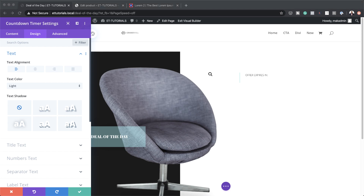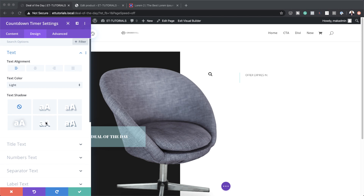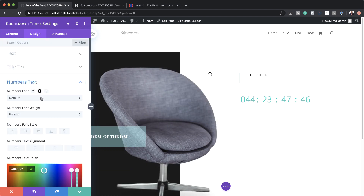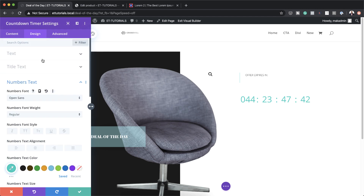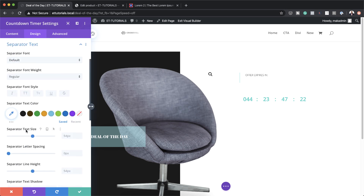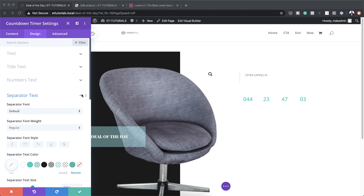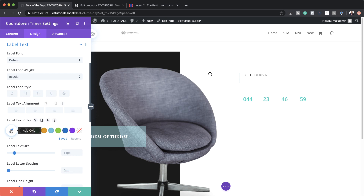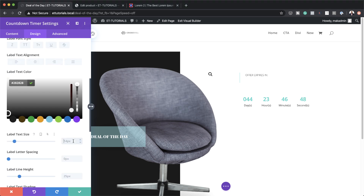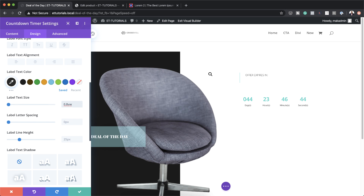Let's head over to the Design tab and align the text to the left. For the numbers color, I'll click the color picker so we can see them. I'll set the numbers font to Open Sans, Semi Bold, size 2VW. For the separator, I'll set the color to white. For the labels text, I'll add the color and set the size to 0.8VW.